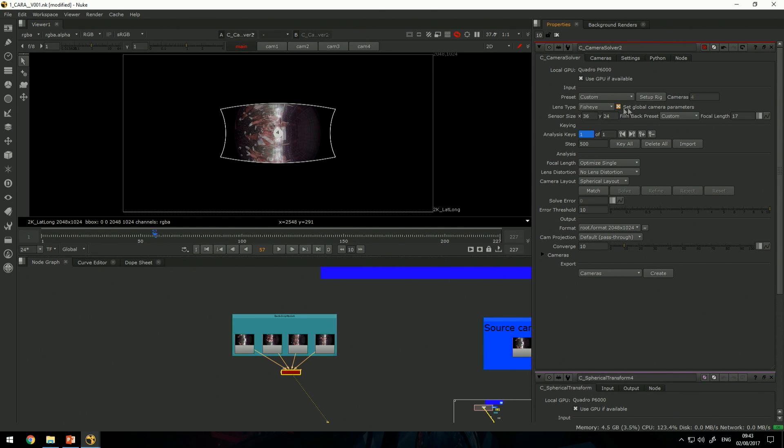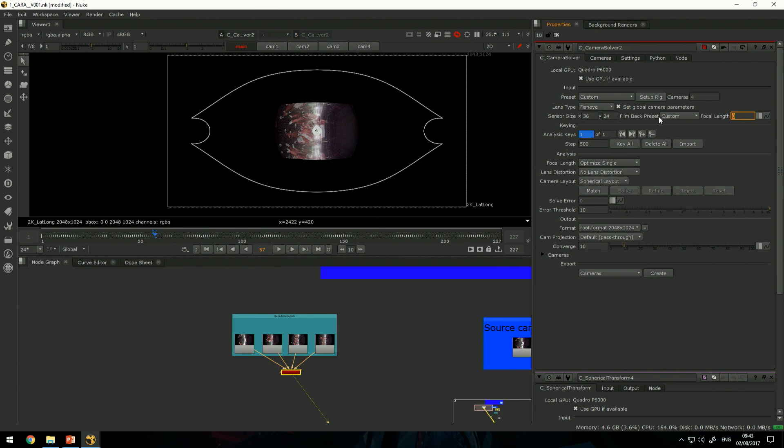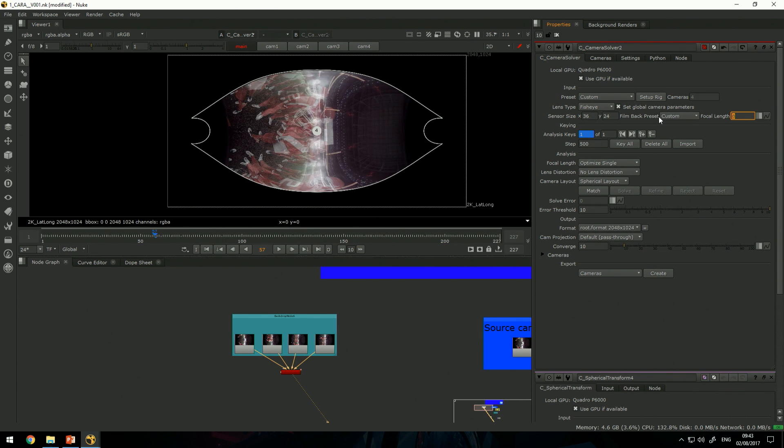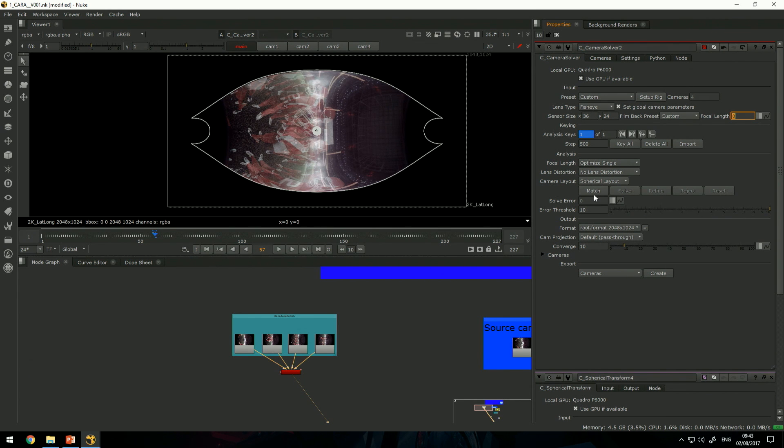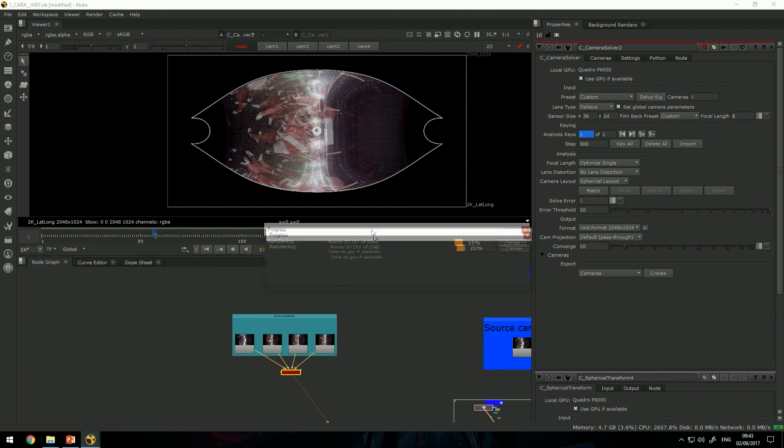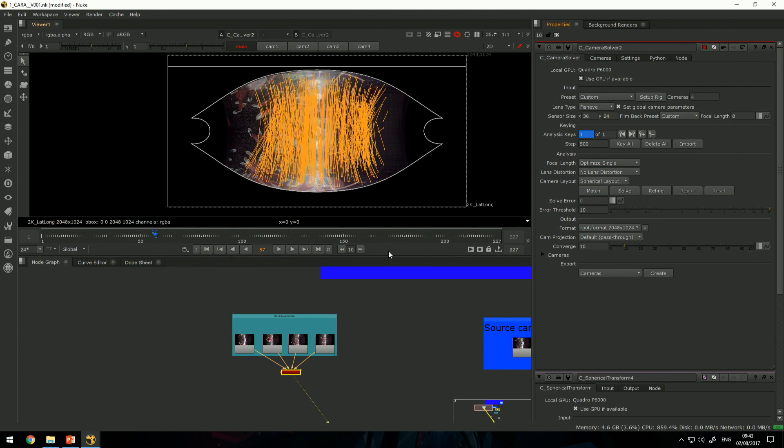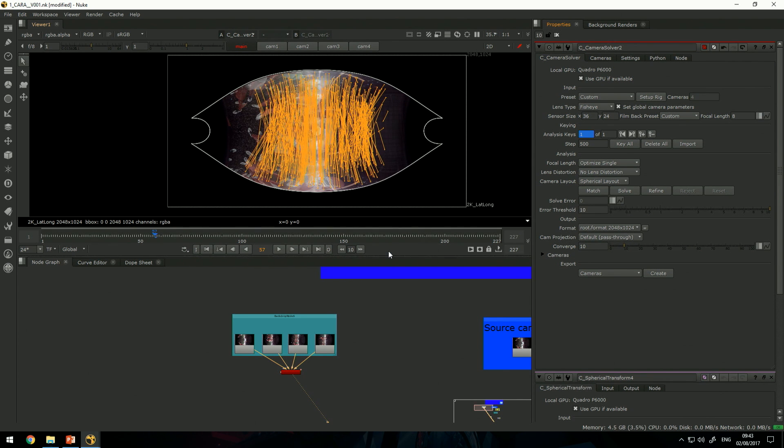One thing I know is the focal length of these cameras is really wide, so I'll set it to something like 8 to match the fisheye distortion. Now I can go ahead and hit match, and CARA is going through all the footage, all four clips, looking for correlation points, how those cameras are related to each other.